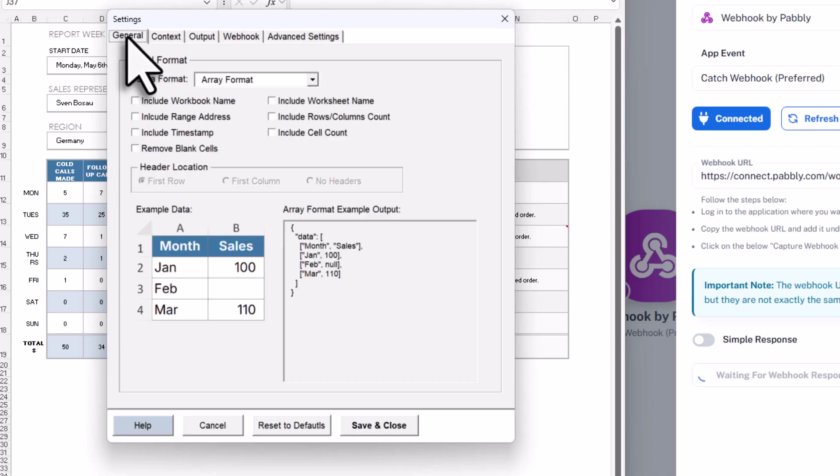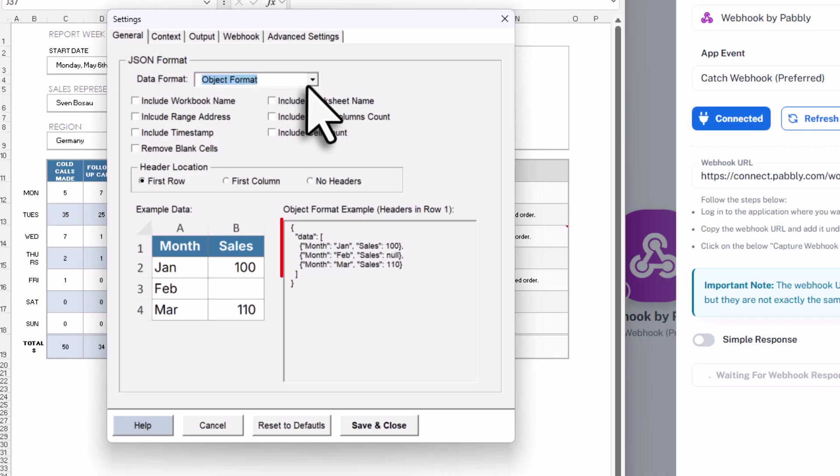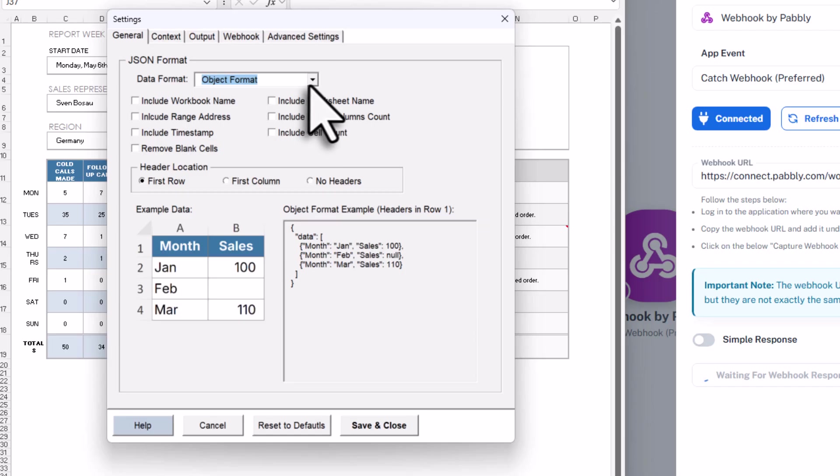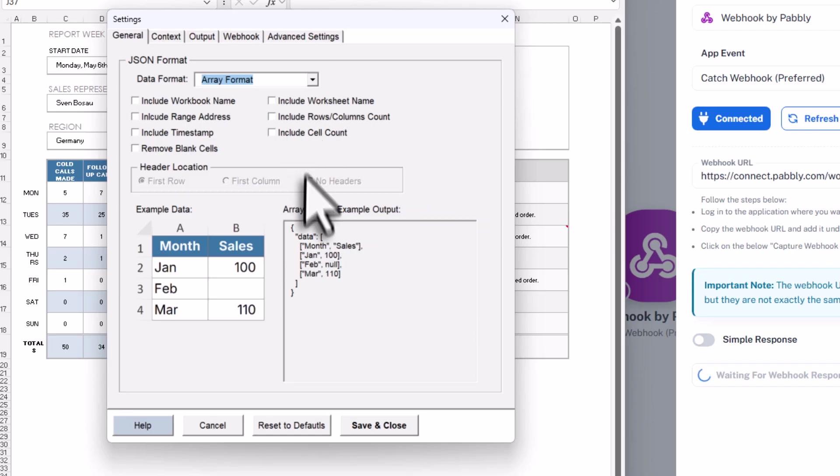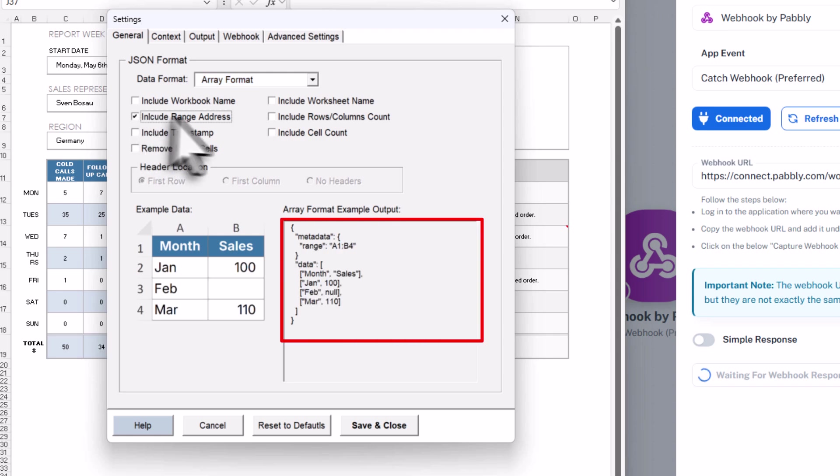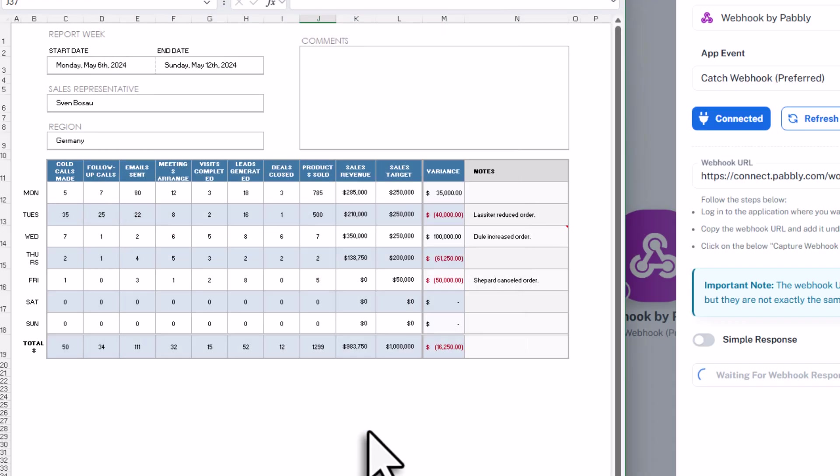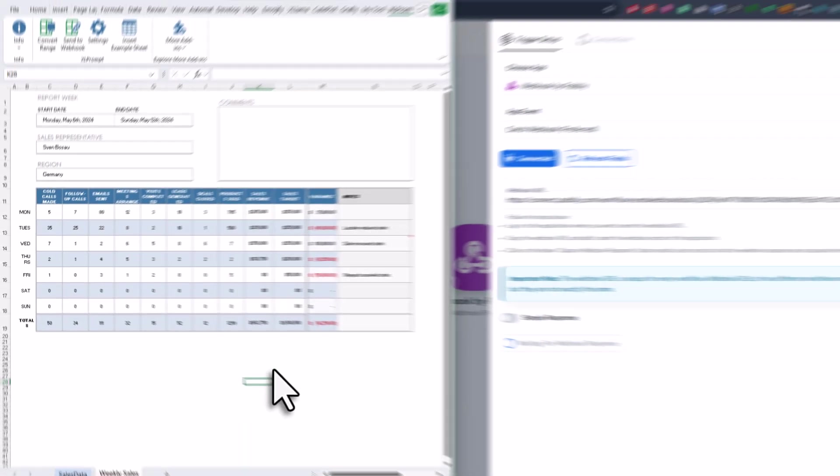This is where you can specify the output format of your Excel data. By default, it is in an array format, which is exactly what we need. But just so you know, you can change the format using the dropdown box right here. And below that, you will see a preview of what your output data will look like. But like I said, I will stick with the array format. Next, I also want to send some metadata along with the Excel data, like the range address and the worksheet name. Alright, so with that done, let's save and close the setting and test it out.